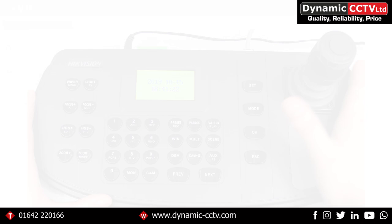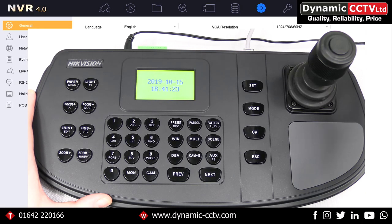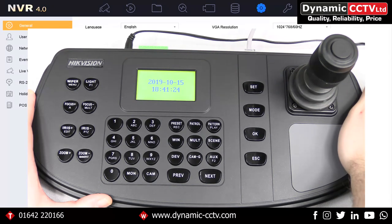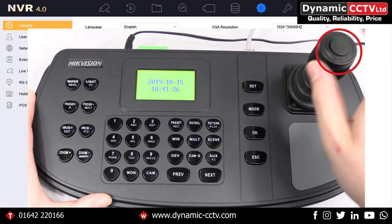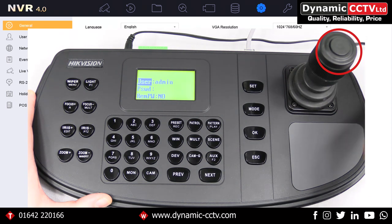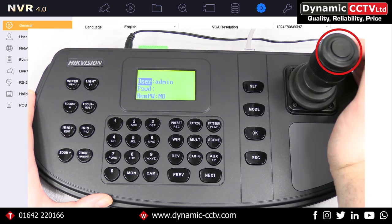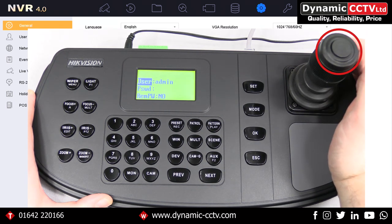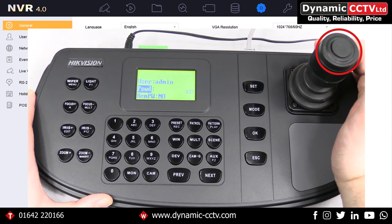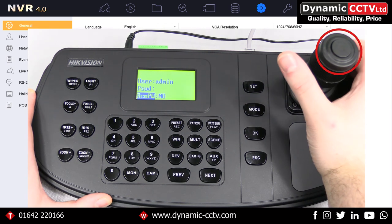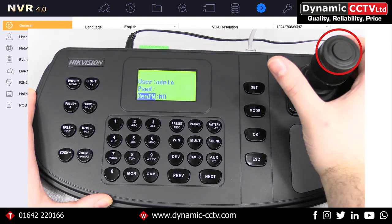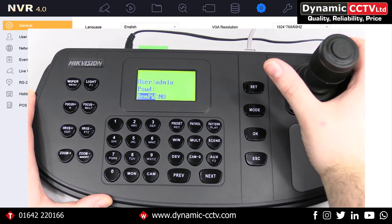Once we've got our device set up on the network, we then need to log into the keyboard itself. To do this we need to press the top button on the joystick, and that will take us into the actual login window. From here we can select password and remember password.